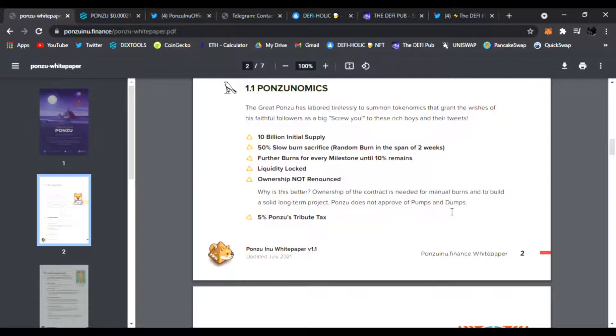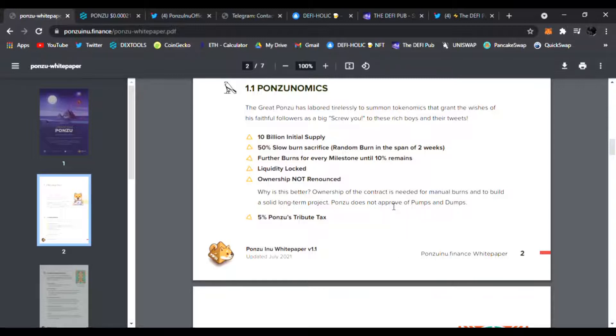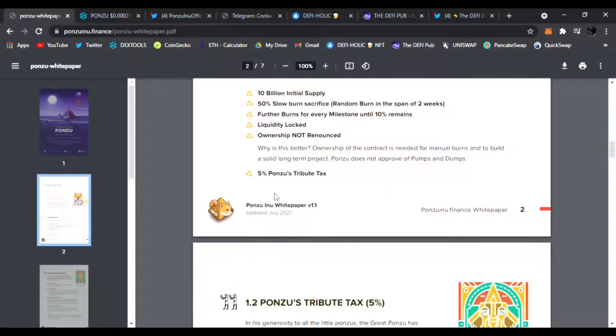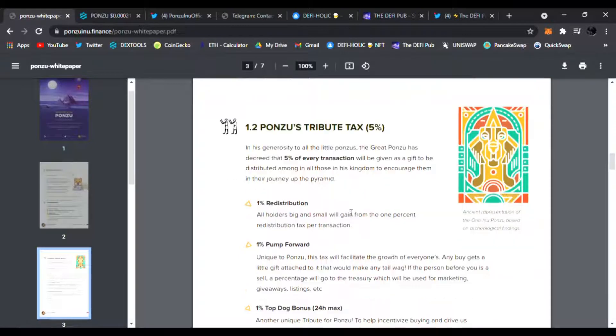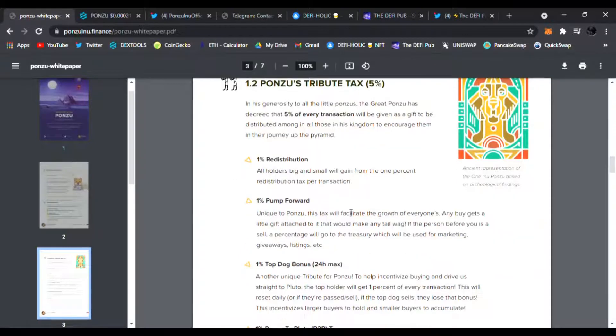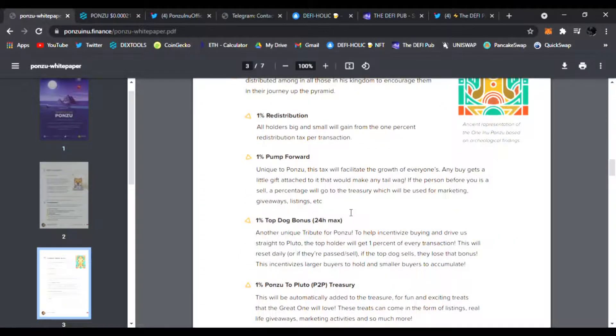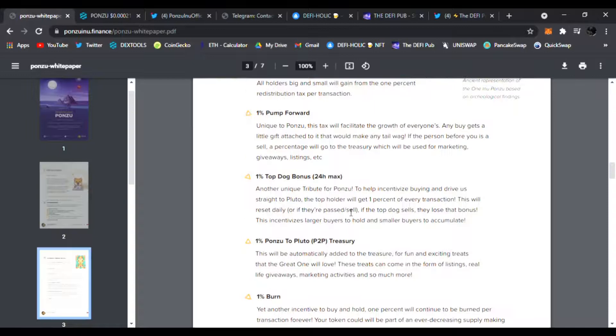Why is this better? Ownership of the contract is needed for manual burns and to build a solid long-term project. I do believe ownership renounce is just ridiculous because once you have an owner you can incentivize more burns and development. The Ponzu tribute tax is 5%: 1% redistributed, 1% pump forward, 1% top dog bonus, 1% Ponzu to Pluto, and 1% burn. Very awesome tokenomics.